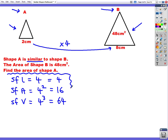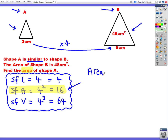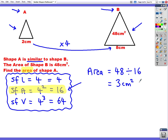We've worked out our three scale factors, and we just need to choose which one we need. This question is asking us to find the area, so we're using the area scale factor of 16. Because we're looking for the smaller shape, we're going to divide. So we take the area of B, which is 48, and divide by 16. 48 divided by 16 is 3 centimetres squared. Because we were going to the smaller shape, we had to divide.